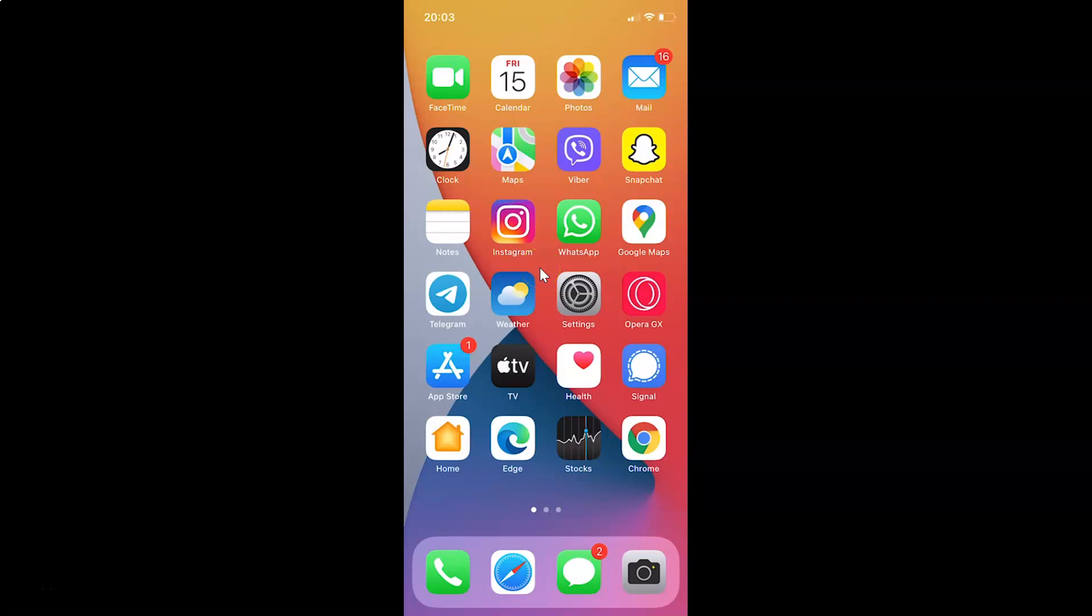Hi guys, in this tutorial I'm going to show you how to change chat background in Viber on iPhone. This is my iPhone device, so let's start.